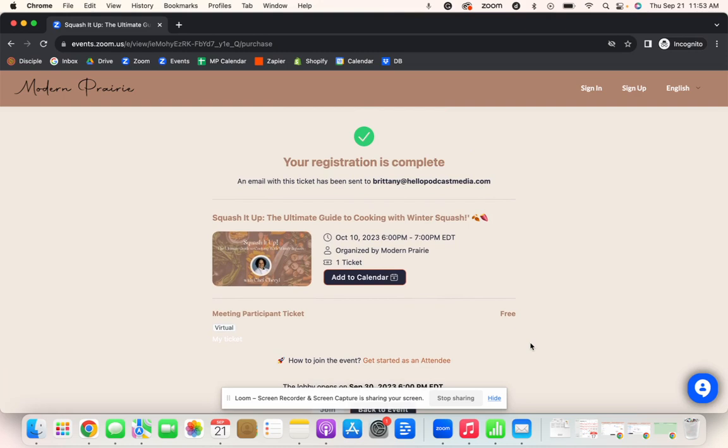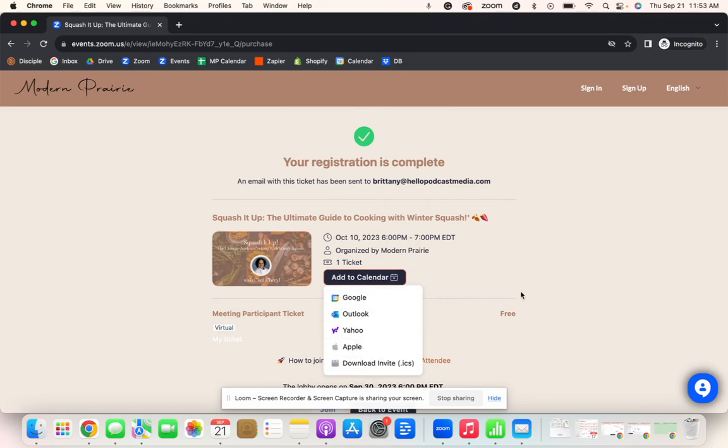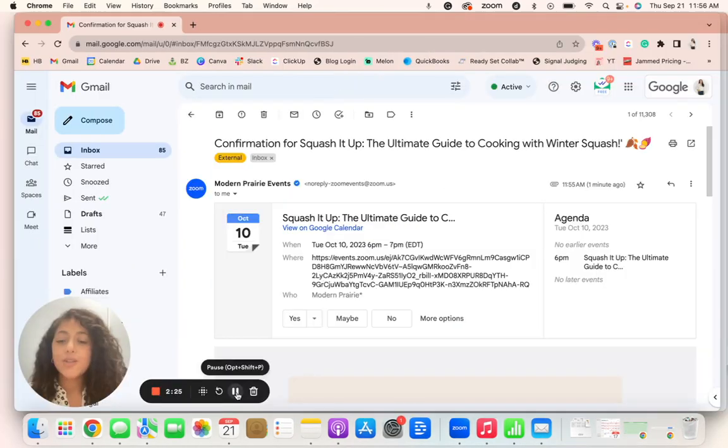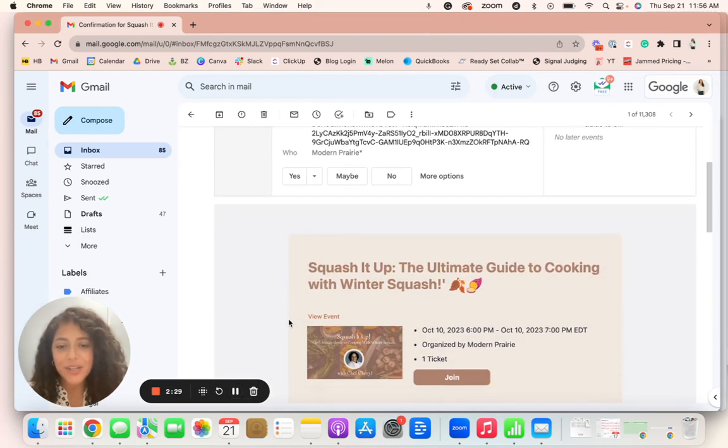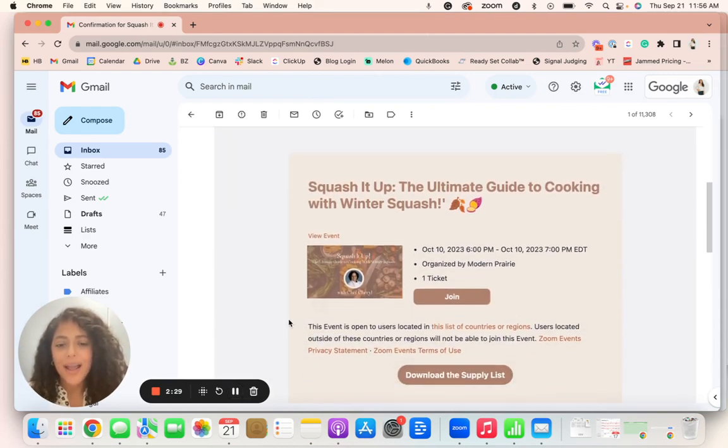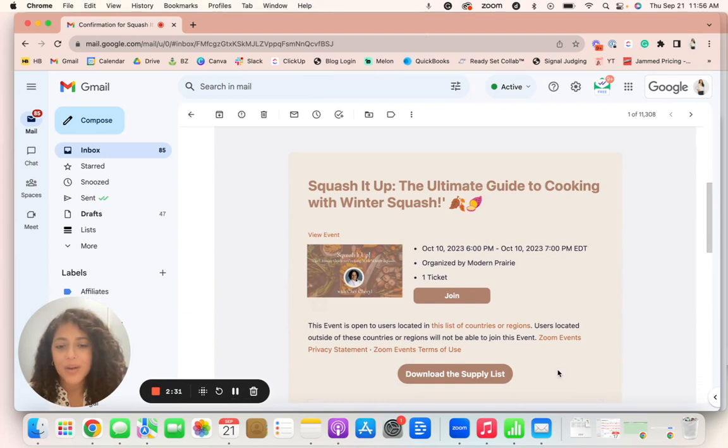Now, one cool thing is I can actually add this to my calendar right here from the registration page or I can check my email. So now I am in my email. I can add this directly to my calendar here or I can go down below and see a couple of items.